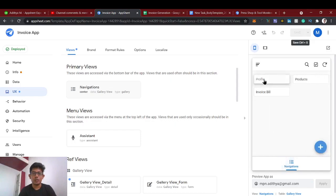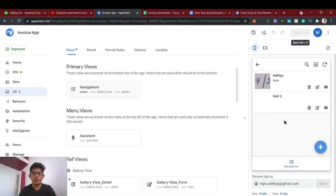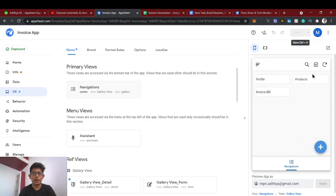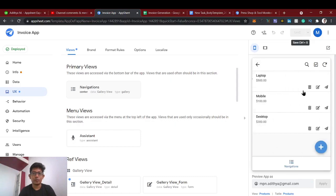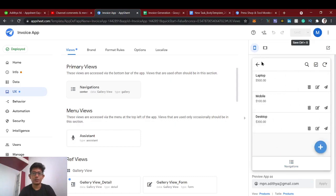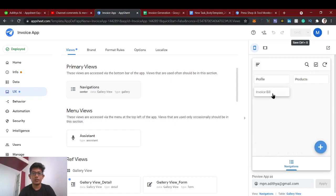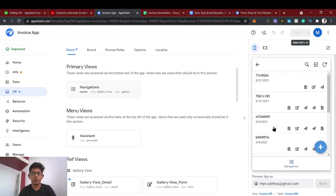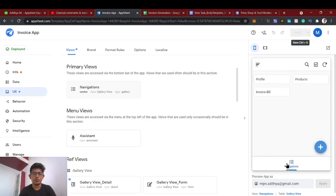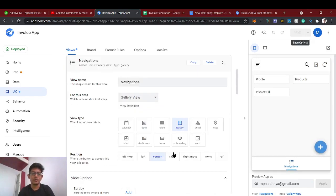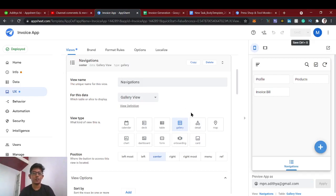Now let's save and test. Click Profile — it navigates to the Profile view. Click Products — it goes to the Products view. Click Invoice — it goes to the Invoice view. You can use this gallery navigation view whenever you have many views to manage in your app.